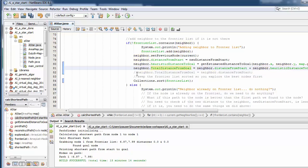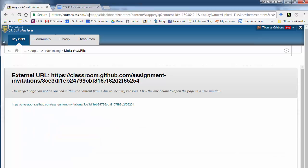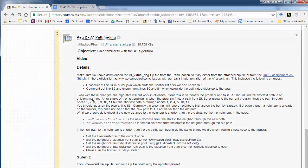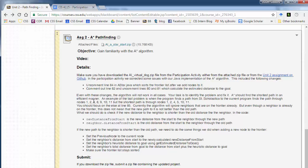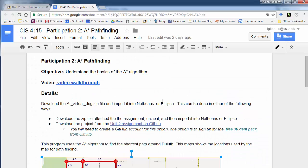Those changes are highlighted in the assignment, and those are the changes we made in the participation activity, so make sure those are good. Now we're still running into a problem when going from the college to the mall, from node 1 to 11. Let's look at what that is.